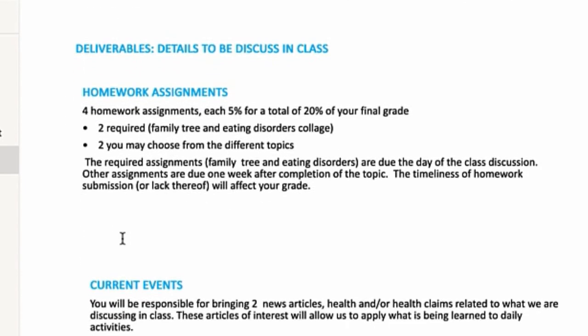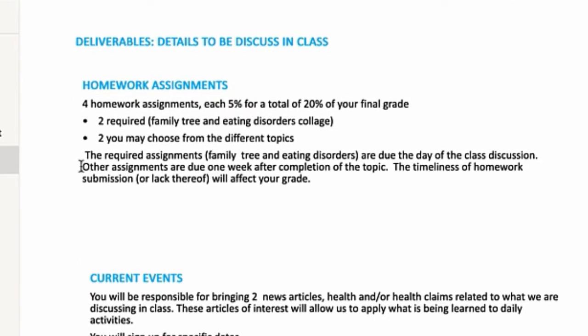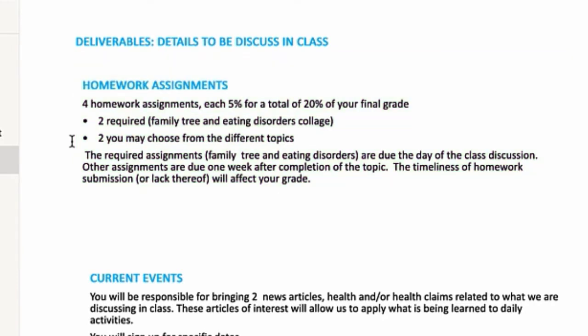Other deliverables, which again, we'll review in class. We'll look at assignments on Blackboard. There are four homework assignments that you should do for this semester. Each one is worth 5% of your final course grade. Two of them, everybody will do the family tree and the eating disorders collage.